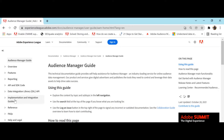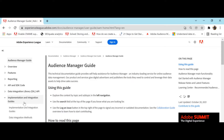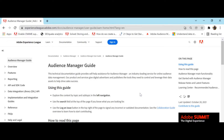There is one more important topic under implementation and integration. This covers how to implement and integrate Audience Manager. From a Business Practitioner certification perspective, sending audience data, receiving audience data, and ID synchronization are three important topics covered under this section. You should know about that, so go through this one thoroughly.